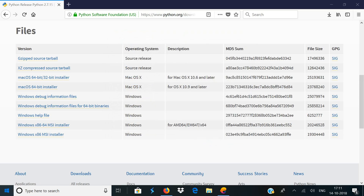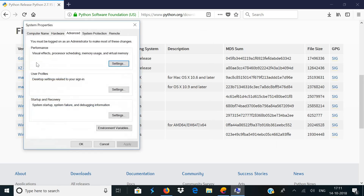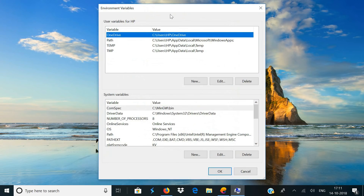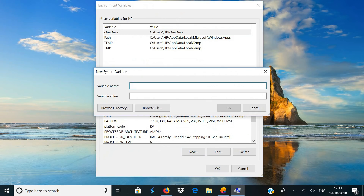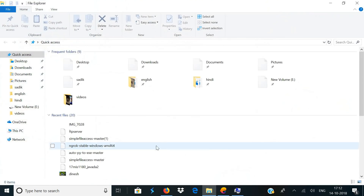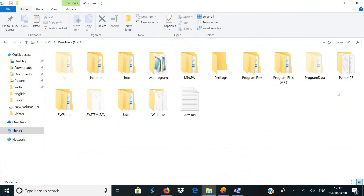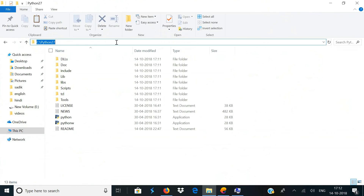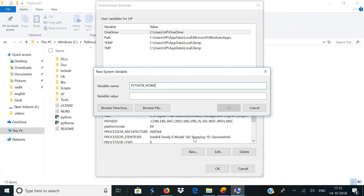Once you're done installing Python, open your advanced system settings. Now click on environment variables, click on new, and in the variable name enter PYTHON_HOME. Now open your file explorer and go to your C drive and then go to Python27.